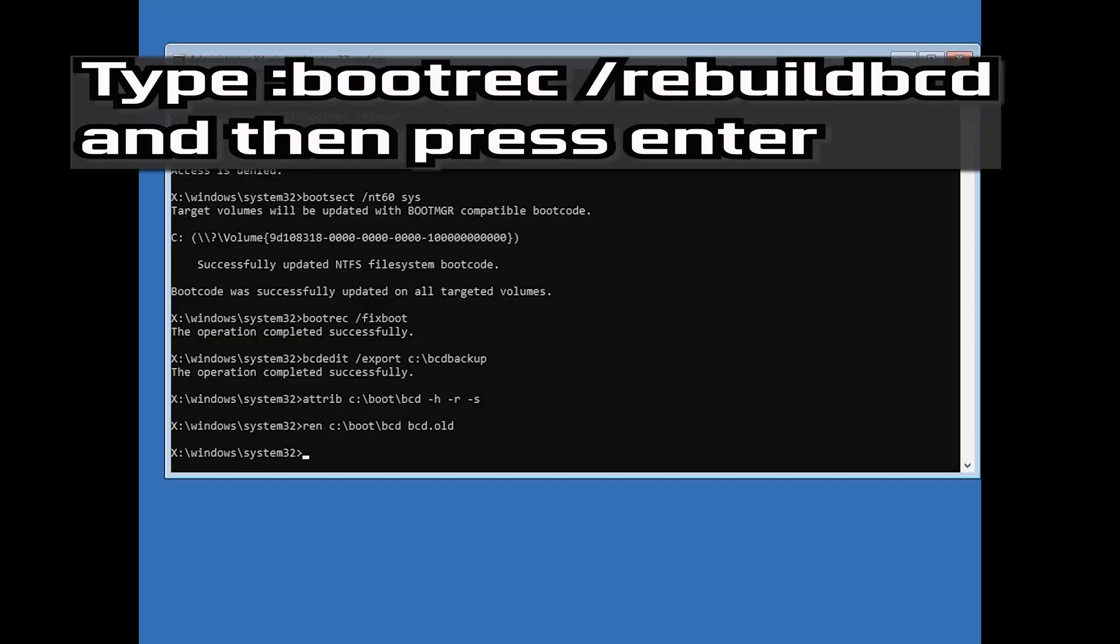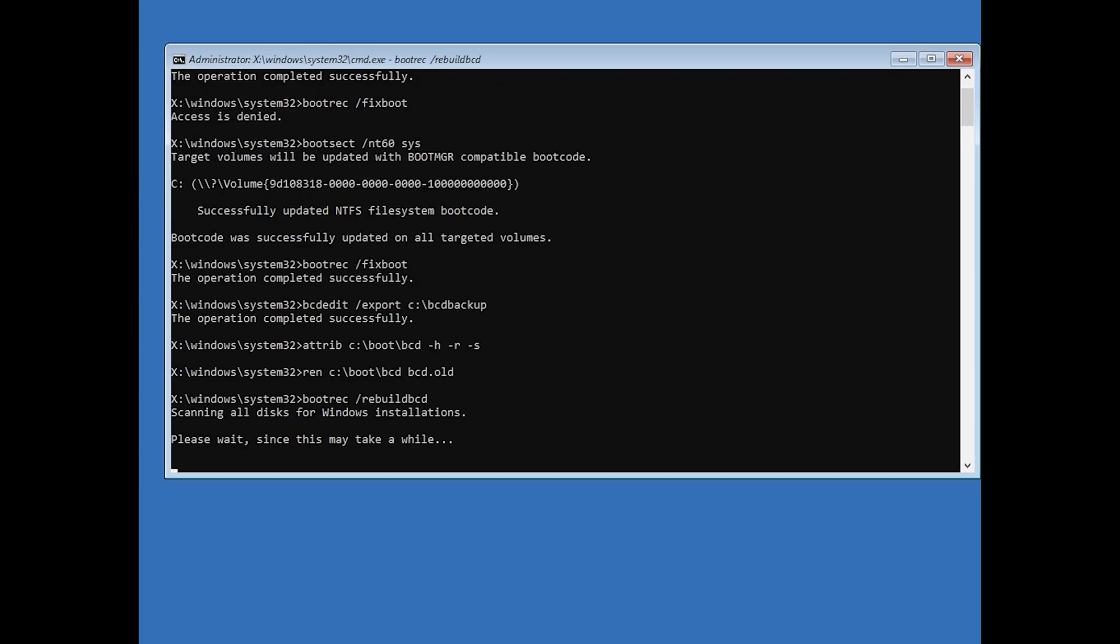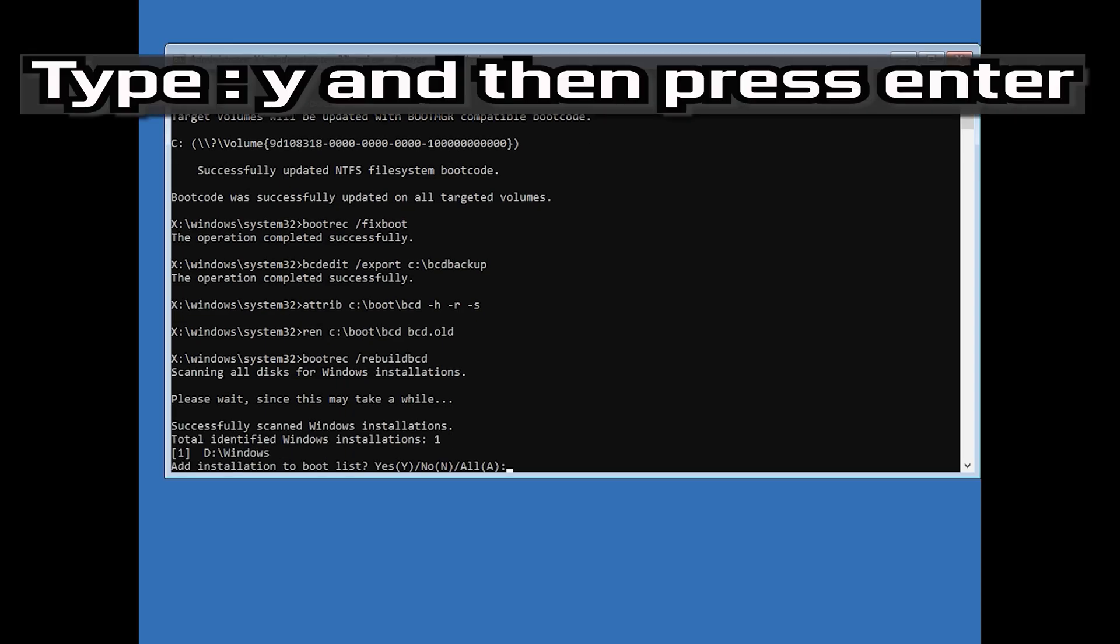Type bootrec /rebuildbcd and then press Enter. Type Y and then press Enter.